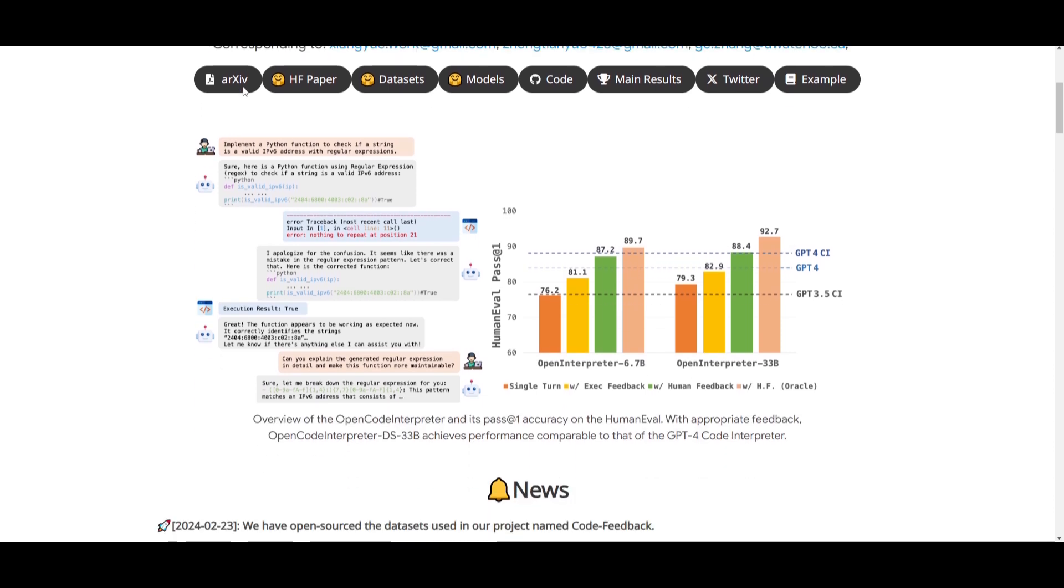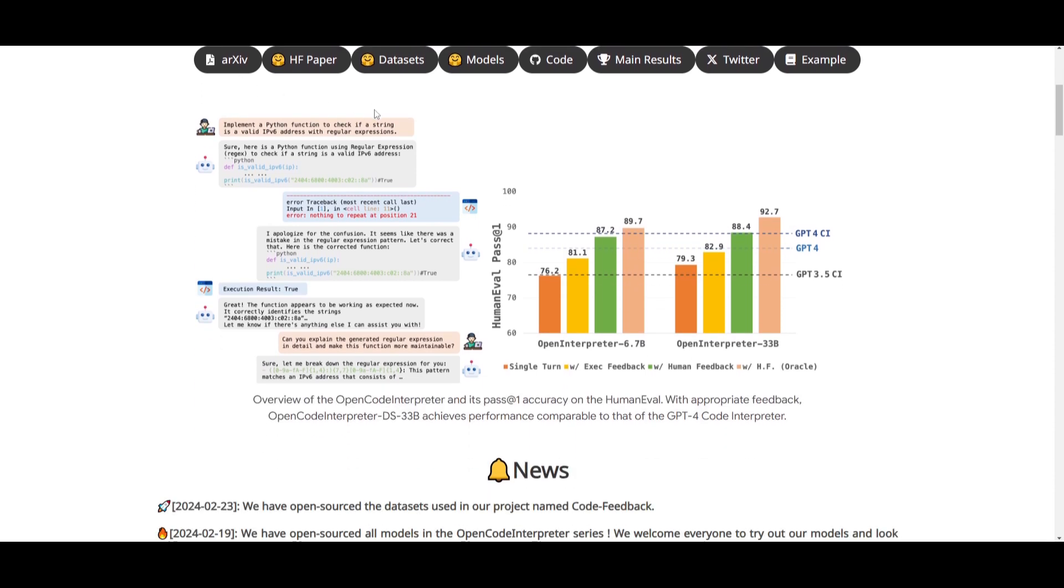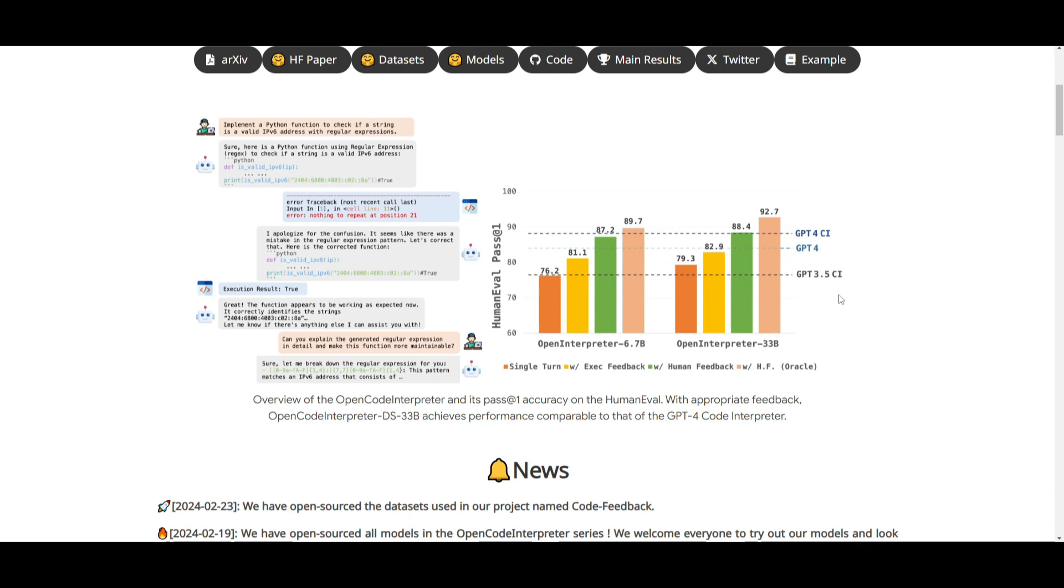They've done comprehensive evaluations, which is something that we took a look at at the start of this video. And they've done this across various benchmarks like Human Evol, as well as MBPP. And we can clearly see that Open Code Interpreter is achieving this exceptional performance with its 33 billion parameter model, which is going up against GPT-4's code interpreter, which is their own code interpreter that's built inside their system.